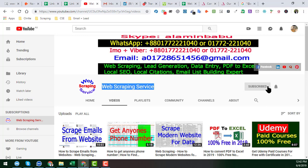After watching this video, if you need this kind of service, please feel free to contact me. All my contact details — Skype, WhatsApp, email, and more — you will find in my YouTube channel cover page. So friends, let's start the tutorial.